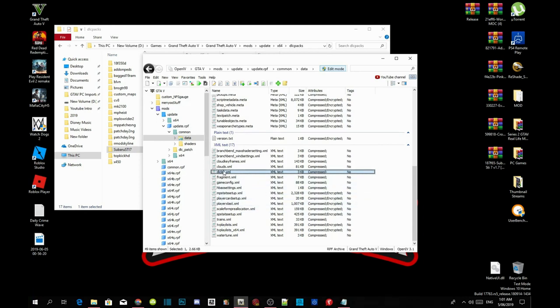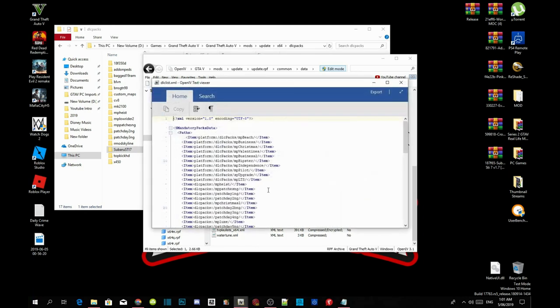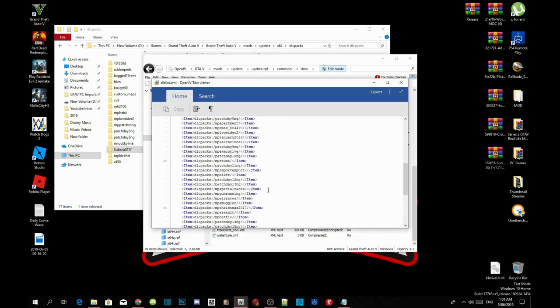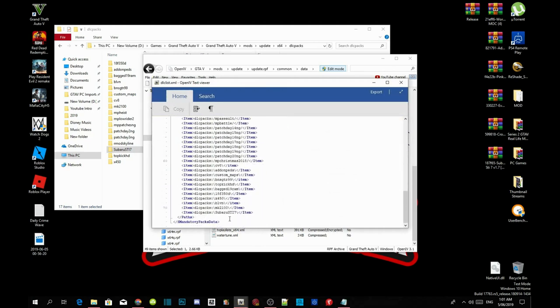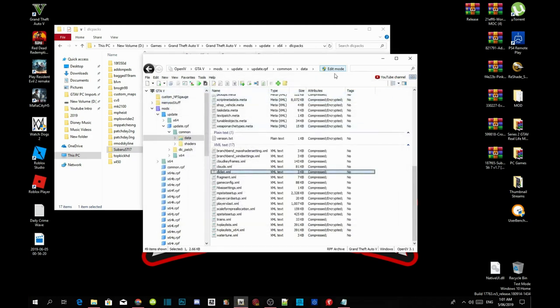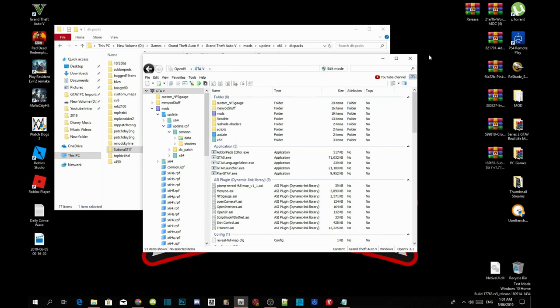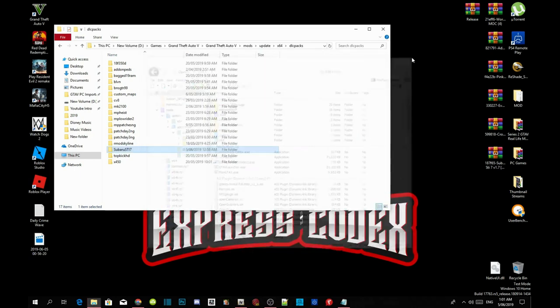Go back to your DLCList.XML, double click and check to see if it's there. And yes it is. Exit out of your application, go back to your edit mode, go back to GTA V, then exit out of your OpenIV.